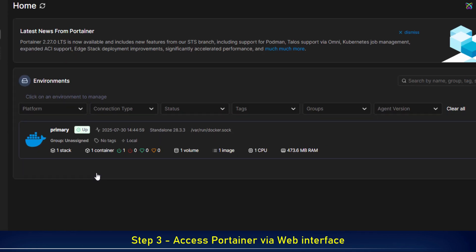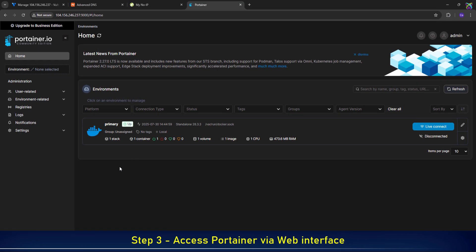After creating your admin account, you'll see the environment list like this. Click Live Connect to start managing the local Docker environment we just set up.